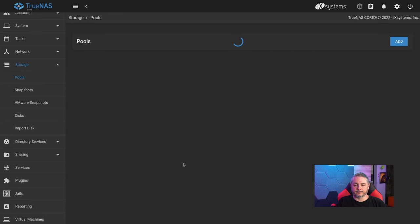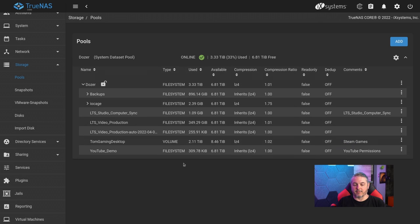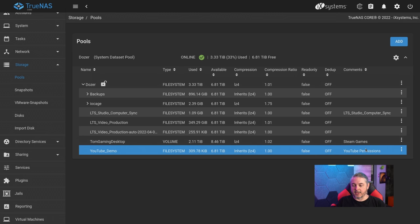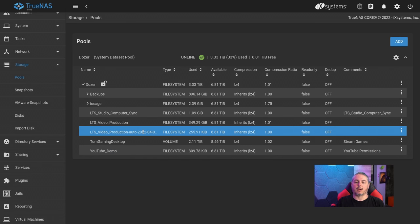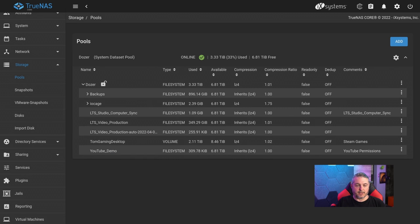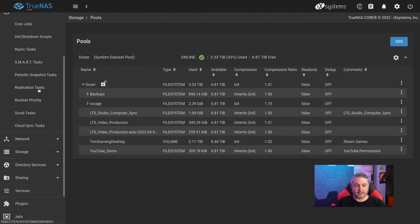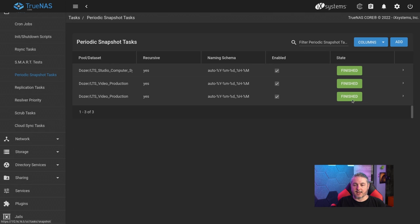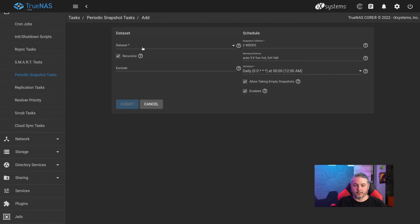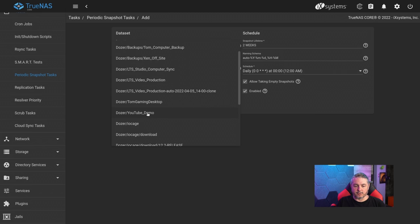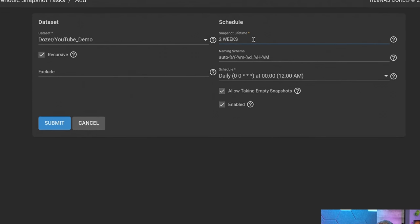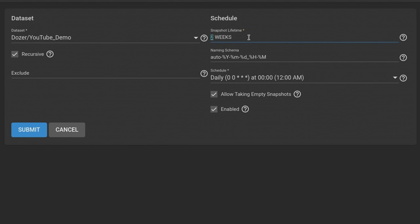Now we've created the YouTube demo dataset. Before we do the share, I want snapshots on this dataset. Go over to Tasks and set up a snapshot task — Periodic Snapshot Tasks, then Add. Choose the dataset — we'll choose the YouTube demo one. Set a snapshot lifetime of two weeks, and you can hit the Help button to see different parameters like weeks or months.